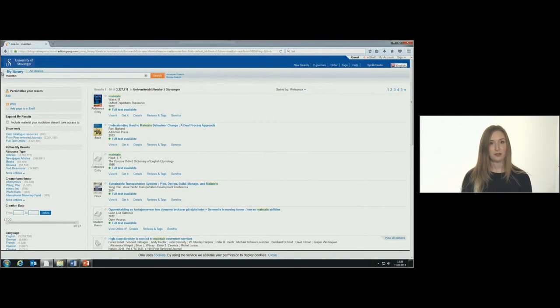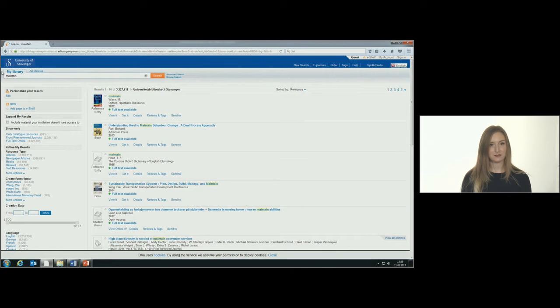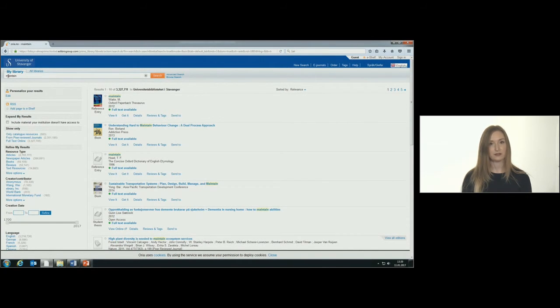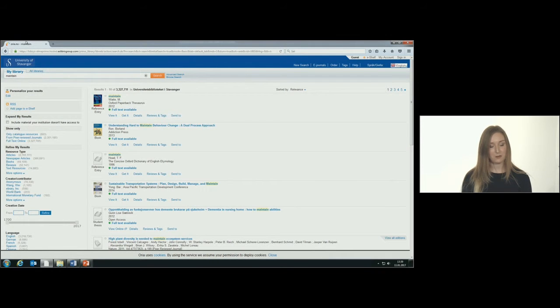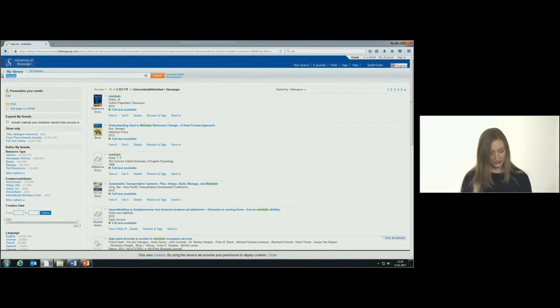The Boolean operators work like this. AND is used when you search for several words at the same time. For example, WAVE and LOAD.